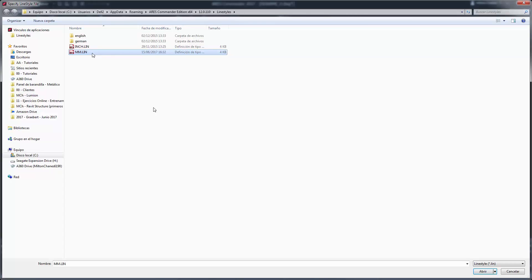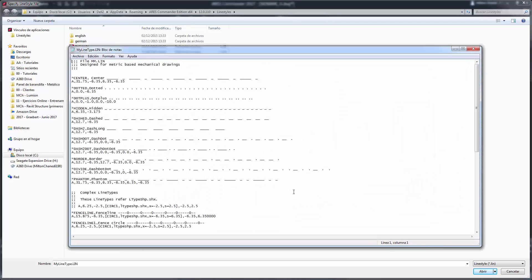These line styles definitions are just text files that you can edit with any text editor. In our next video we will show you step by step how to create and modify line styles with a text editor.